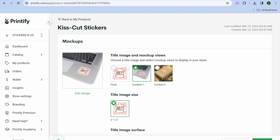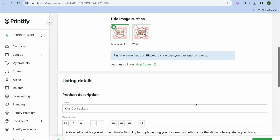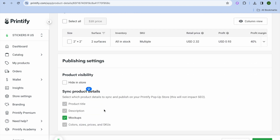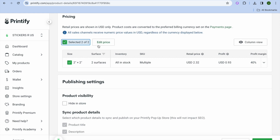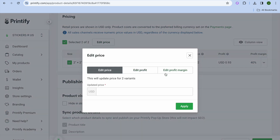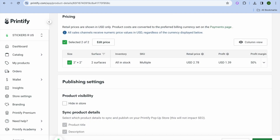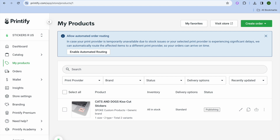You can see the different mock-up images. I'll use this one as the main image. Scroll down to edit the title — for example, 'Cats and Dogs Kiss Cut Stickers.' You can also edit the price: tap 'Select All,' then 'Edit Price,' then 'Edit Profit Margin.' The default profit margin is 40%, but I'll increase it to 50% and tap 'Apply.'